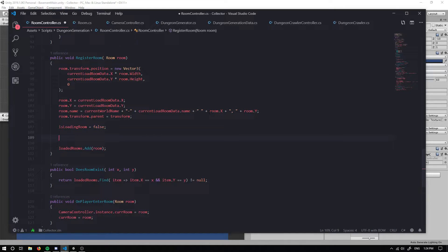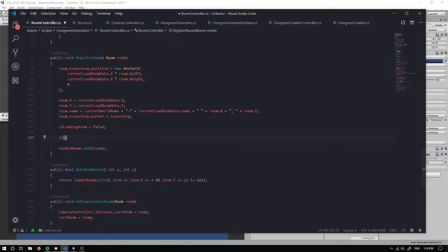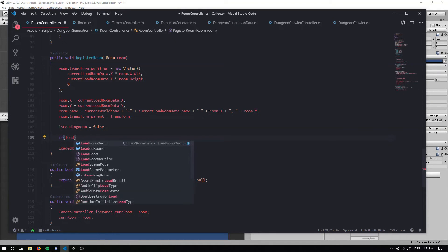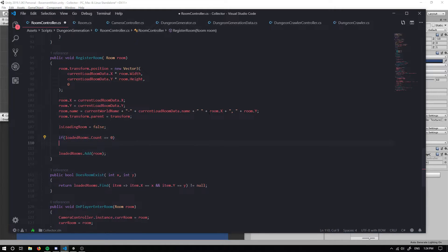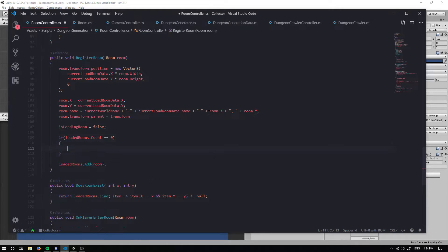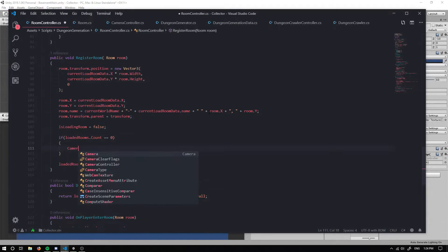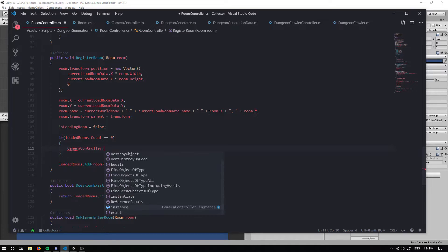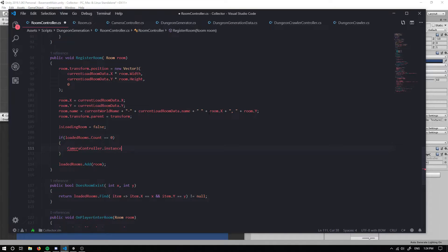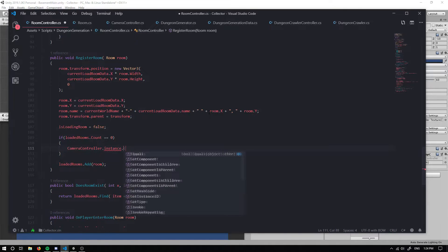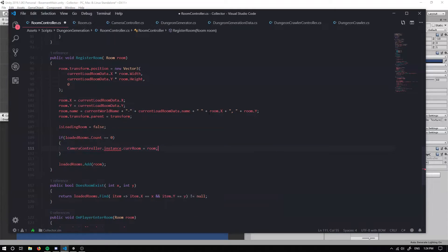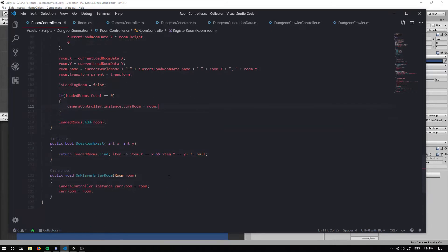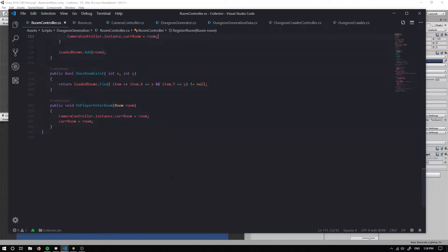Right here, just before we add our room, after we've registered our room, we want to do a quick check. We're going to check whether our loaded rooms dot count is going to equal zero. If we haven't loaded any rooms at all, we're going to grab our camera controller dot instance and we're going to set its current room to this room. That should make everyone happy.